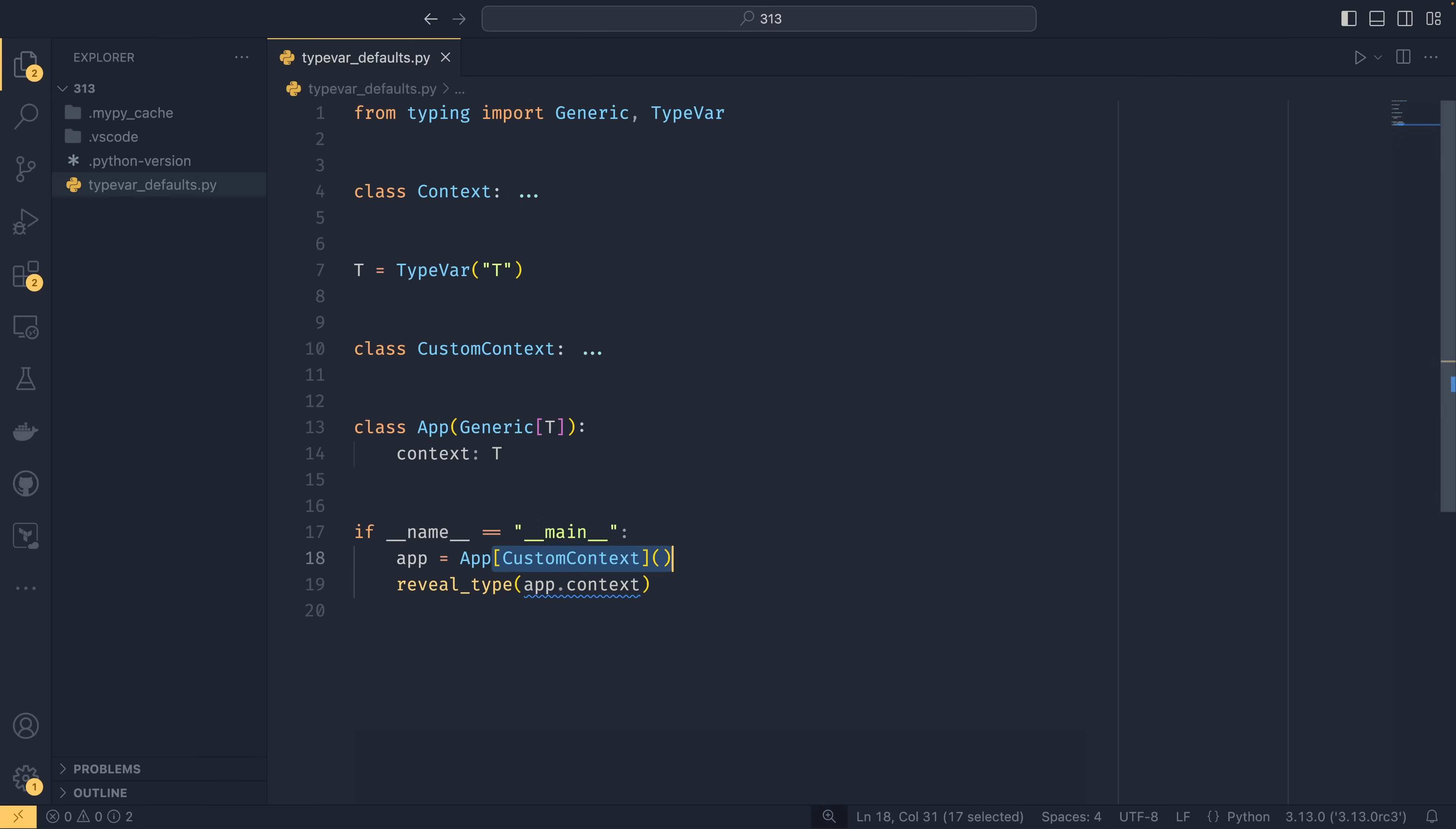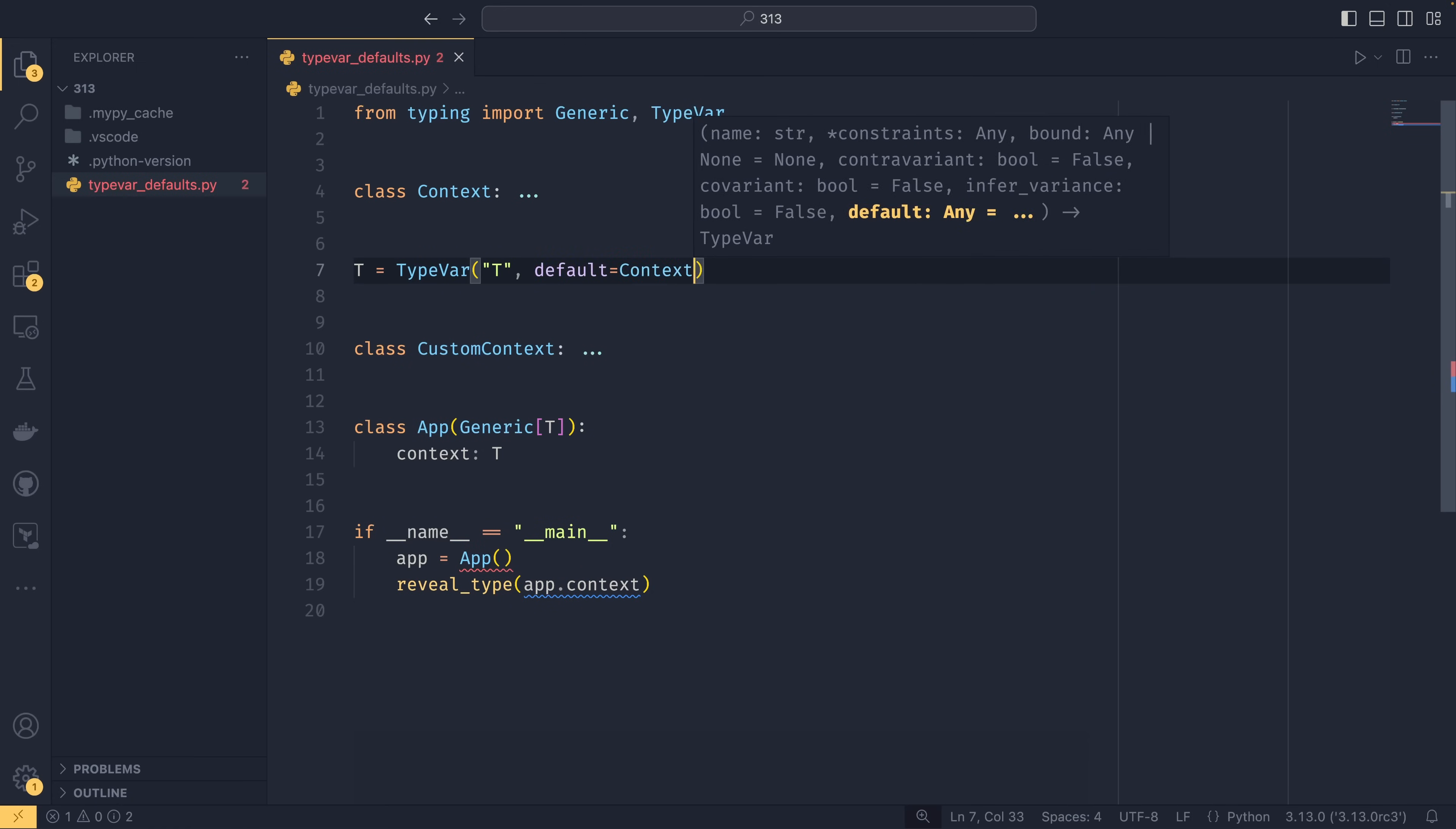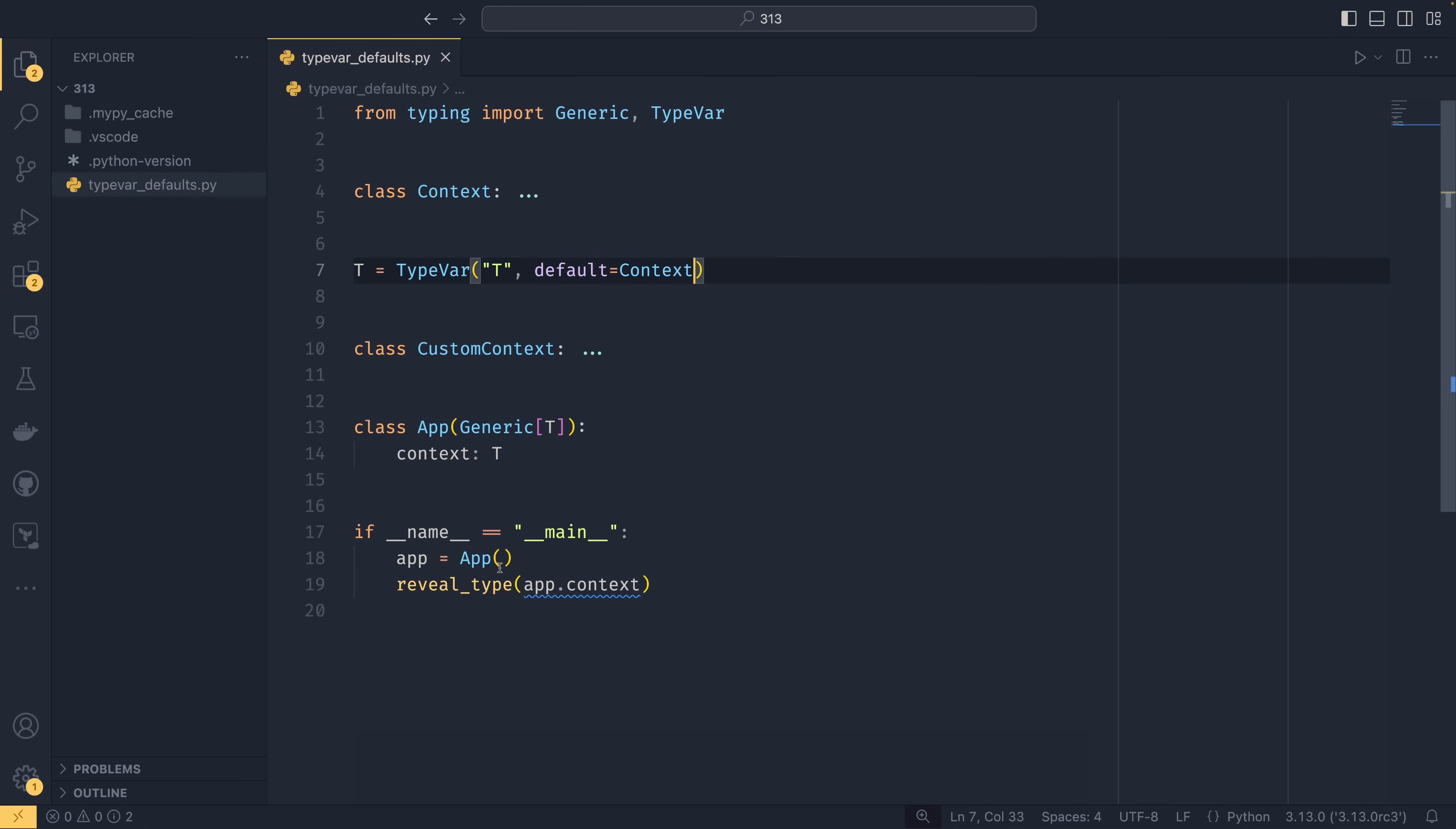However, if we get rid of this again, if we now set a default to be context, we'll no longer get that error, and app dot context will see that it's supposed to be of type context. So you now don't have to specify a generic type to get app to understand what you wanted to do.